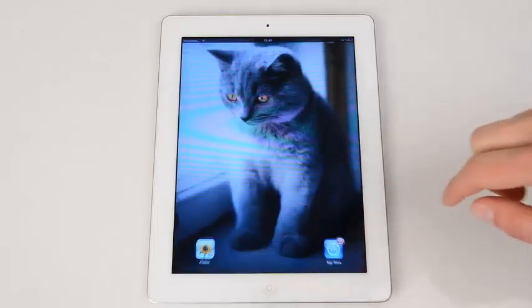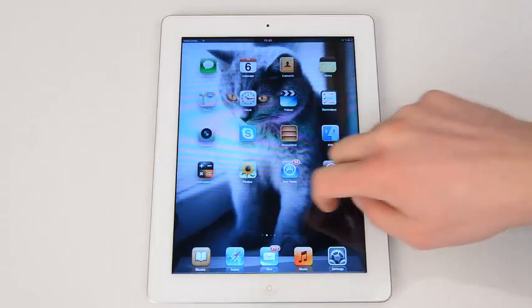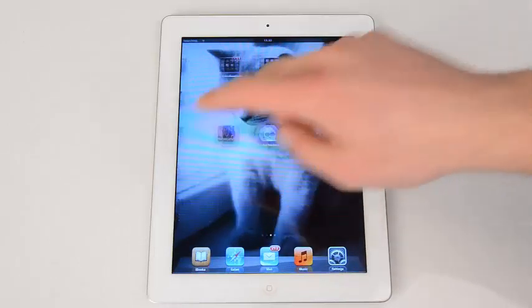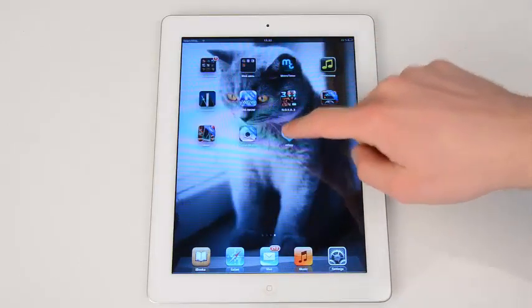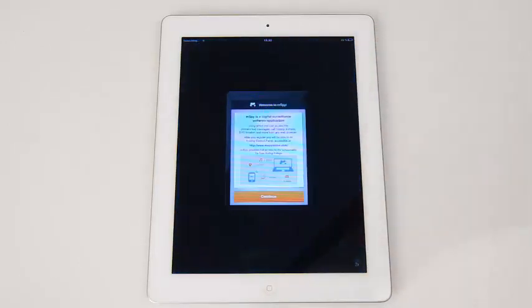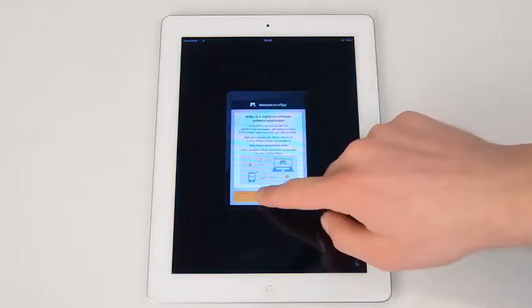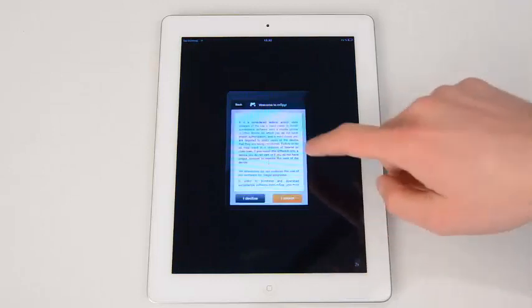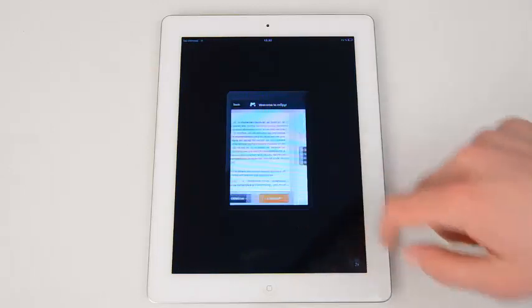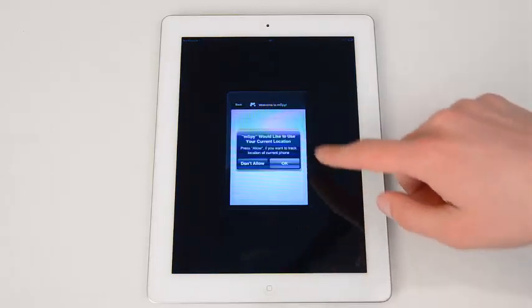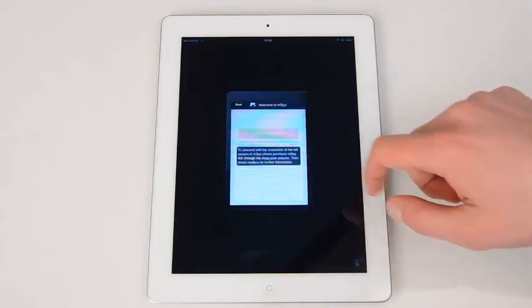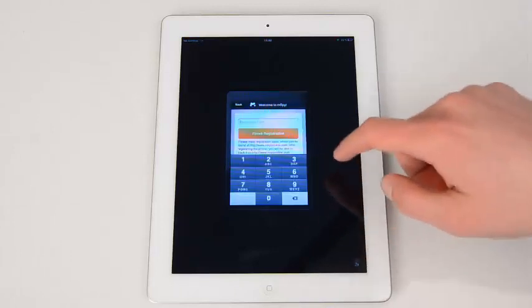Unlock the screen and find the mSpy icon. Tap on the icon, press Continue, accept the license agreement. Now it asks you to allow the GPS location tracking. Simply press OK.